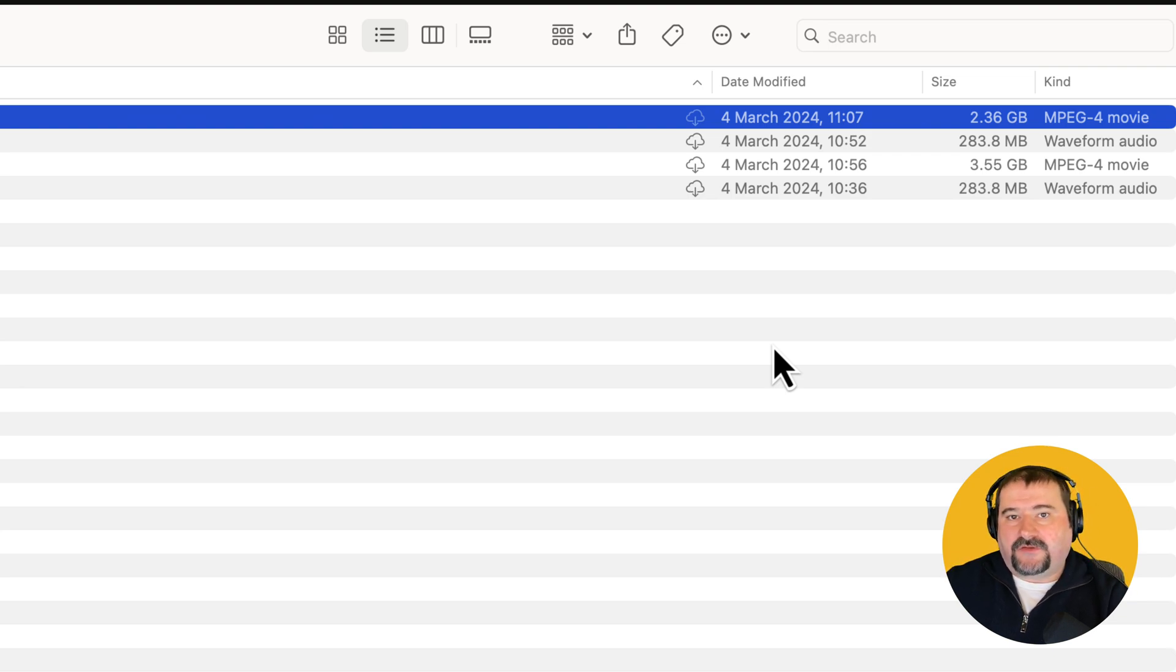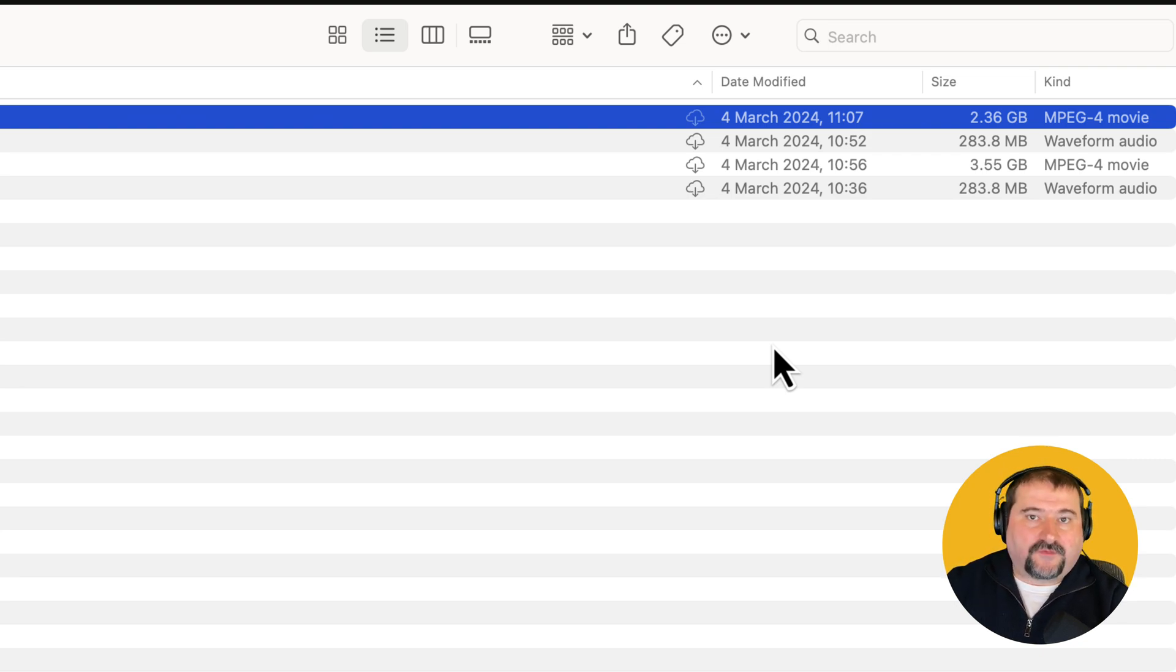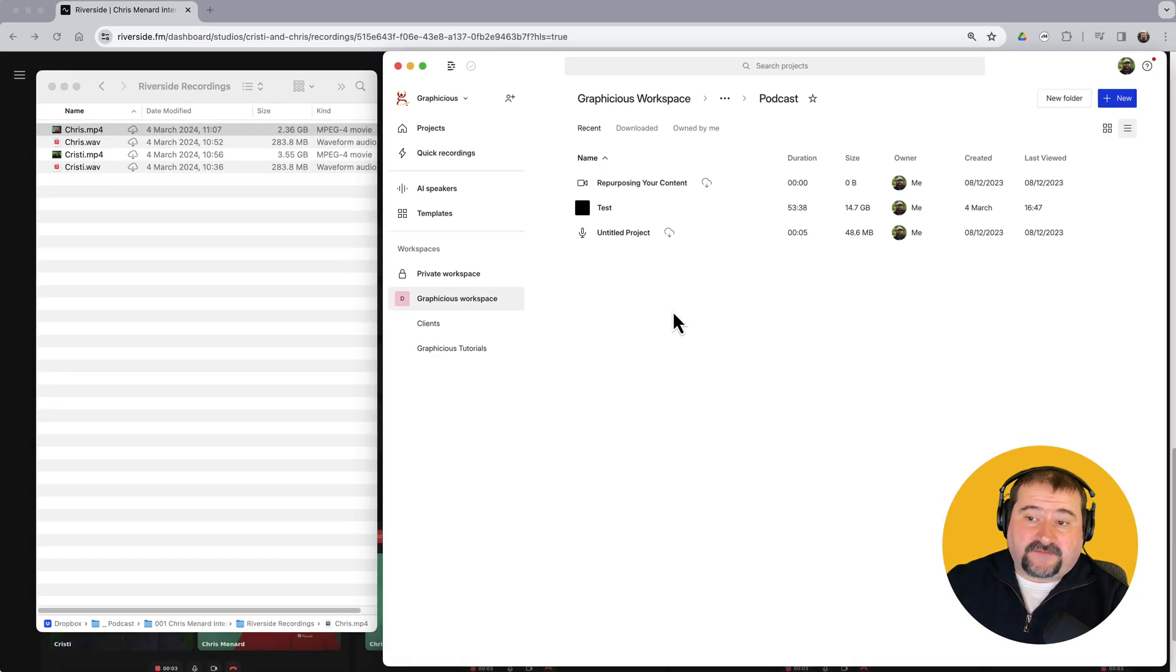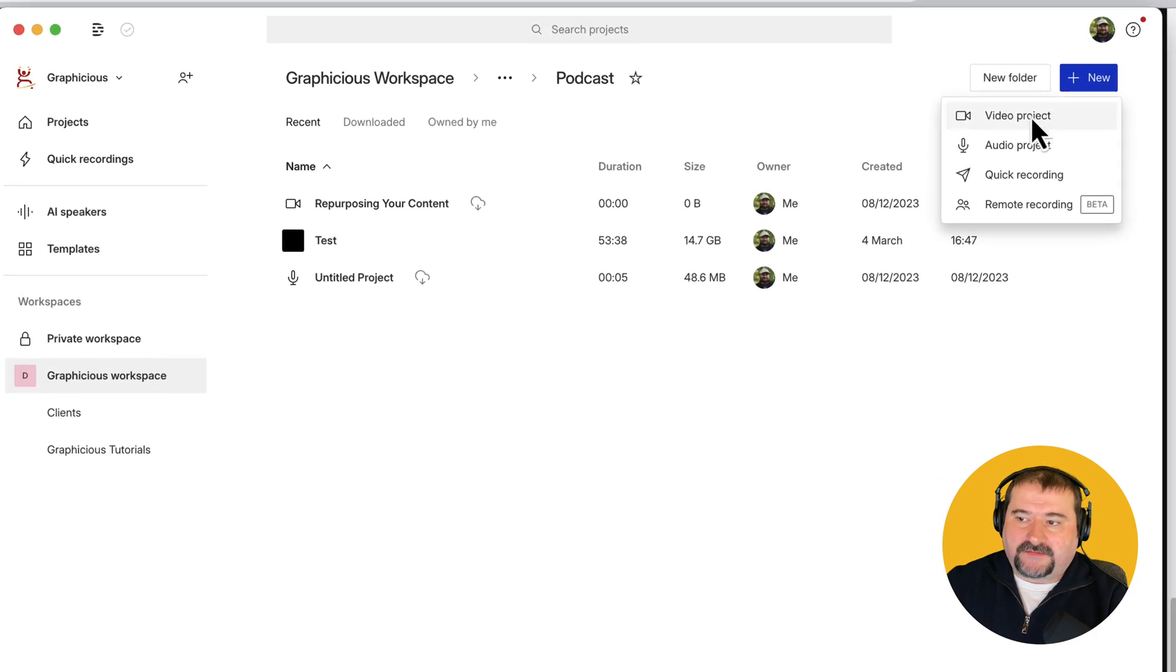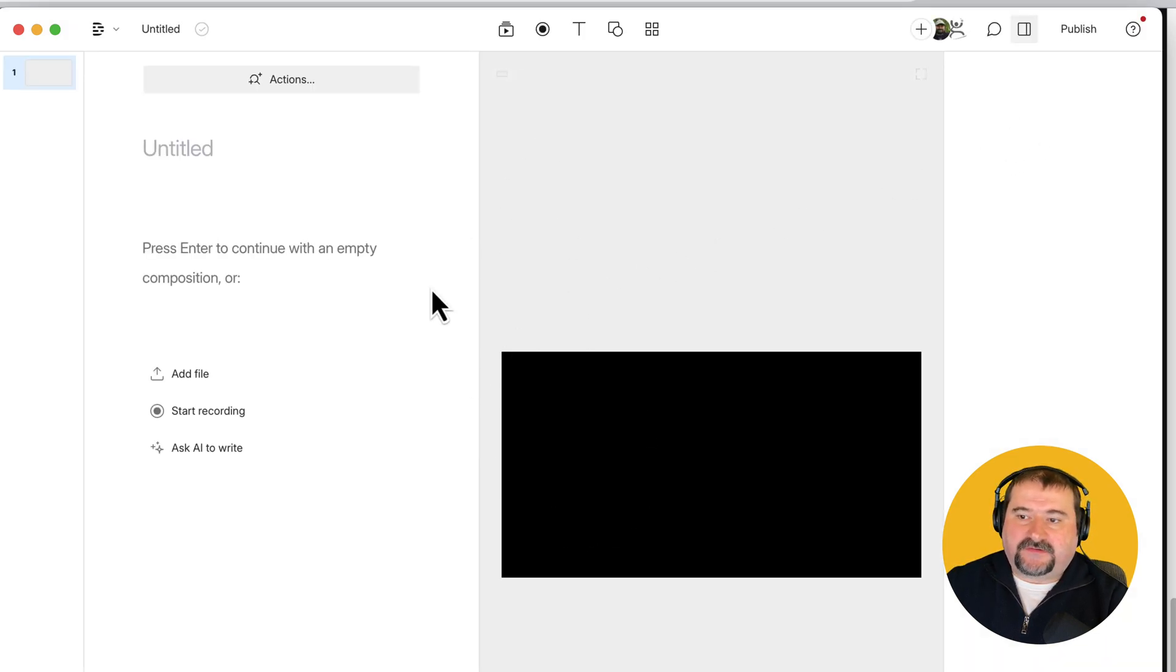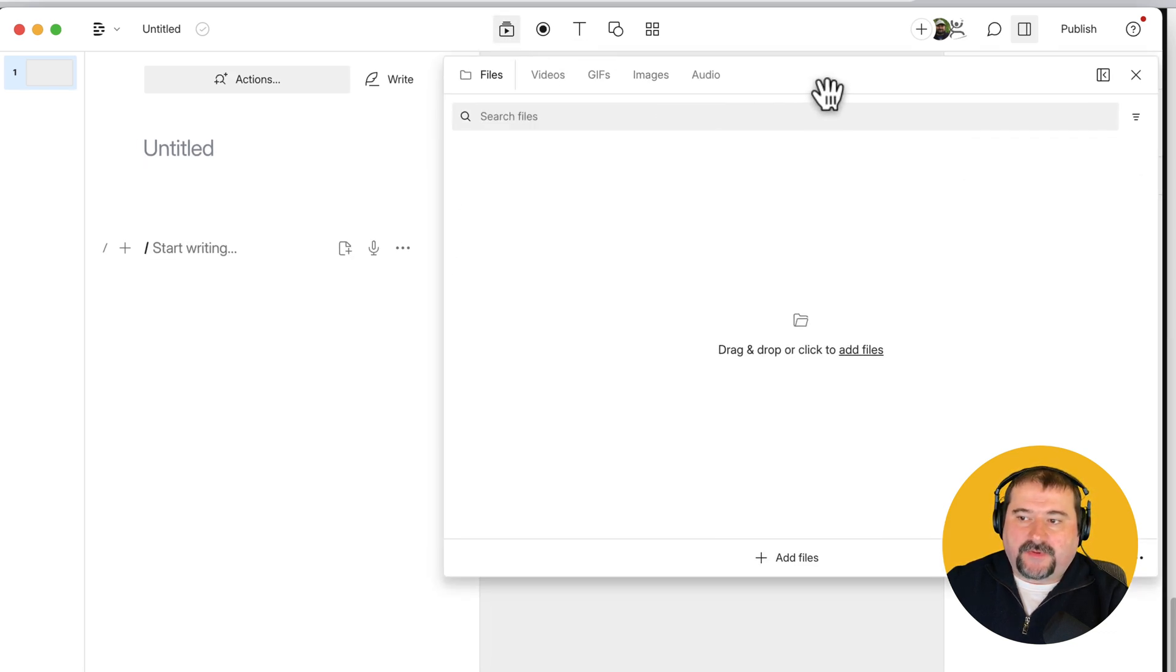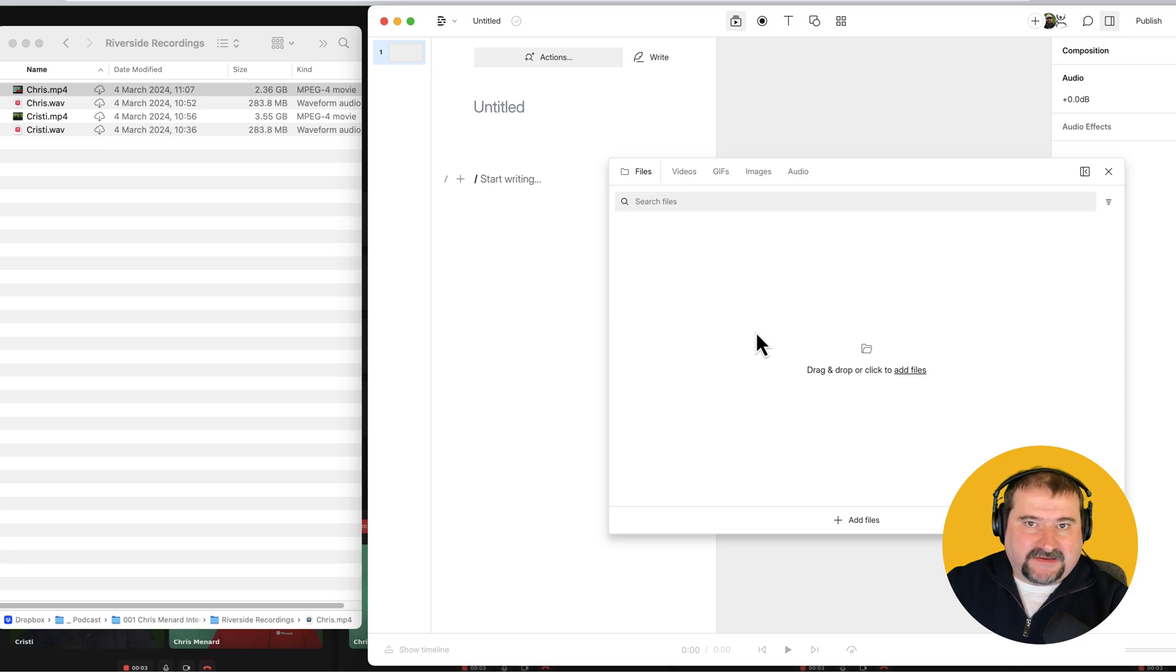Now I'm going to go and assemble these files into a Descript project so that I can show you how I assemble it in a multi-track interview for editing. So here I am in Descript. I have created a folder for my podcast in my Descript drive, and I'm going to go to new and video project, create a new project, nothing in it right now. It says it's a video project. Doesn't matter if you start an audio project.